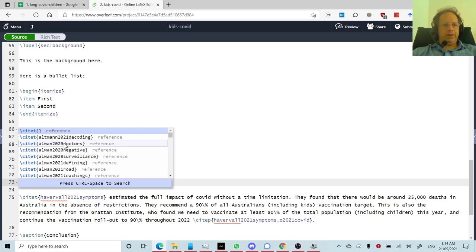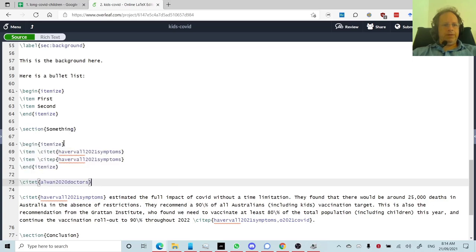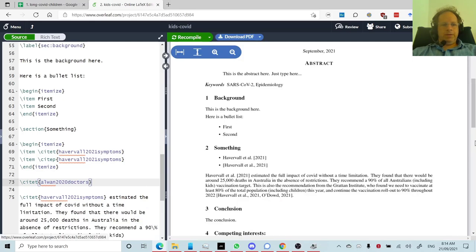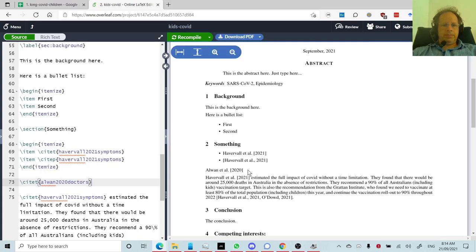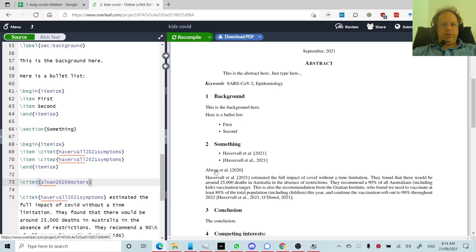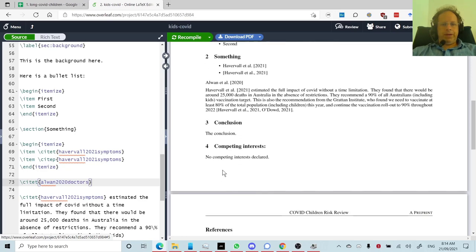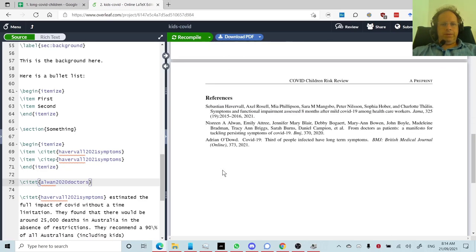So for example, if I click on this one, and then if I have a look at my document, here this citation has appeared, and you'll see it's appeared here, and then if I scroll to the end, you'll also see it has appeared here.